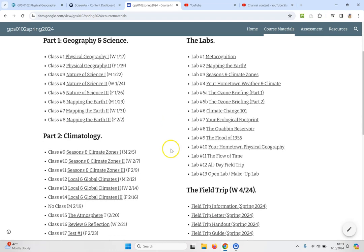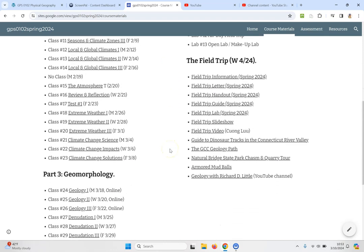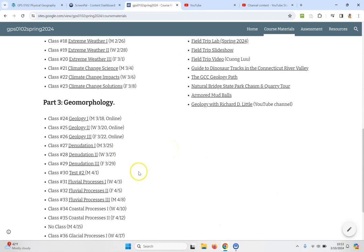So click on course materials and this brings us to class number 26. This is geology part 3. It is Friday the 22nd of March and this is an online class. So let's check it out.